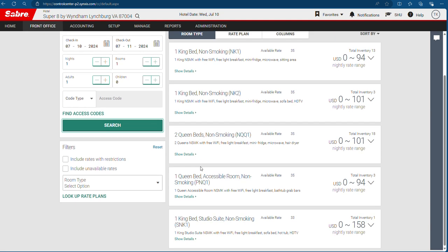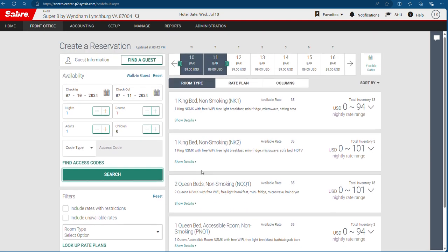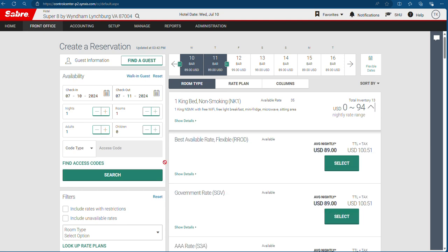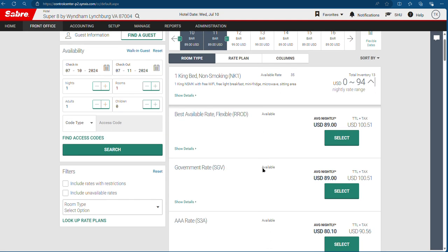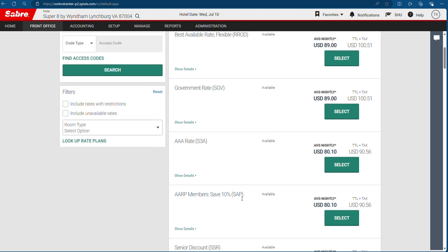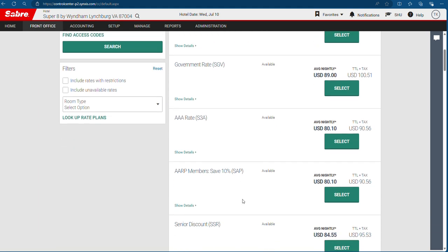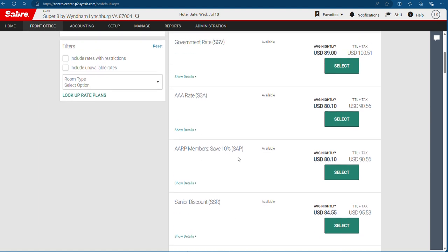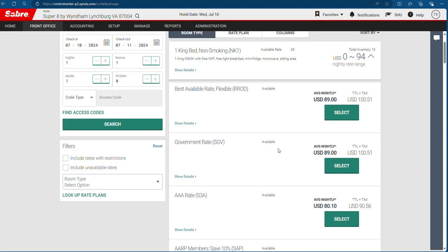You can see rooms are available for these dates. Most of us ask if there are any Wyndham Rewards member rates or not. If no, best available rates — most of the time we use this rate.